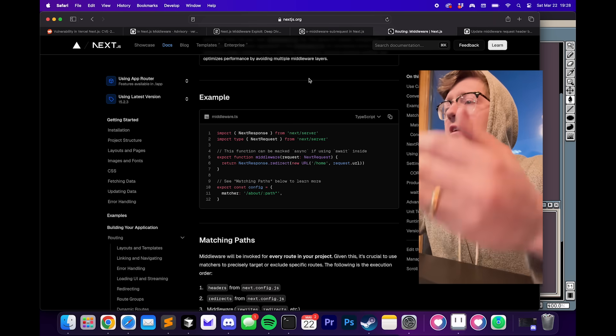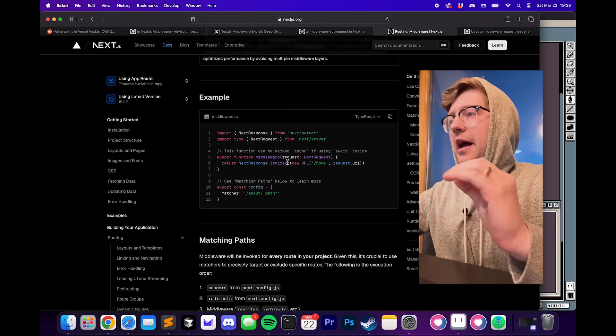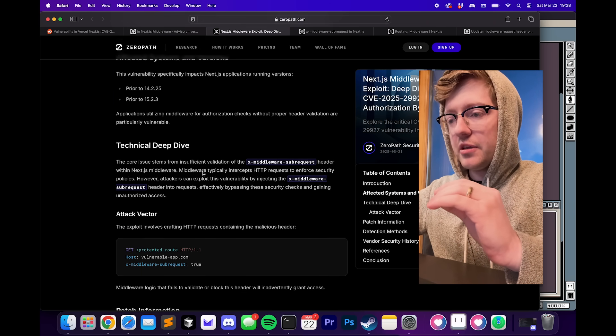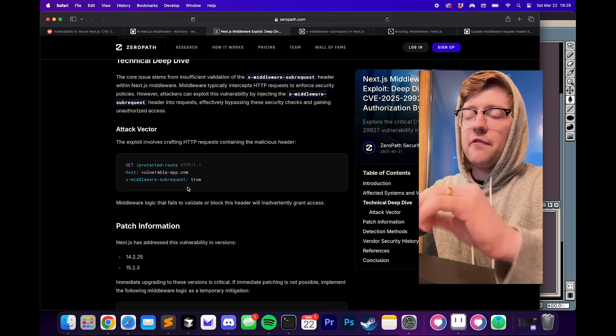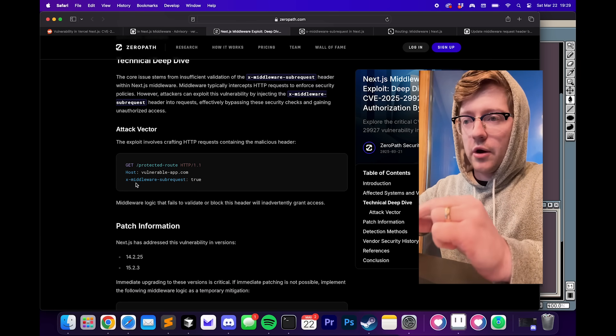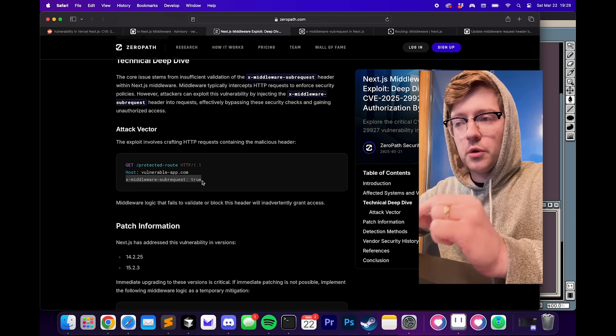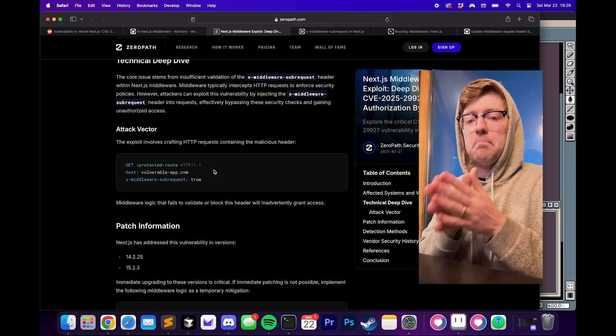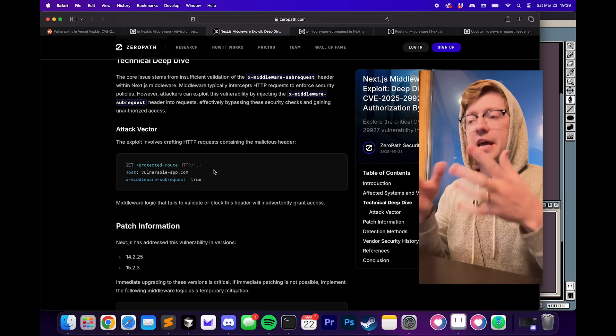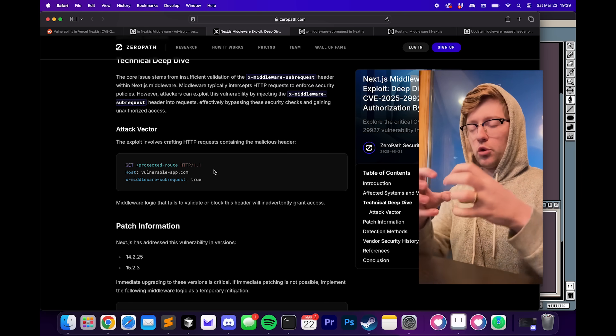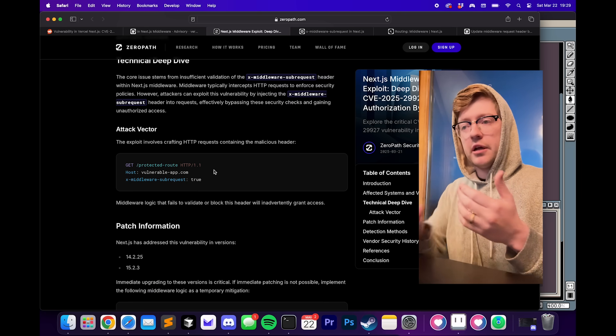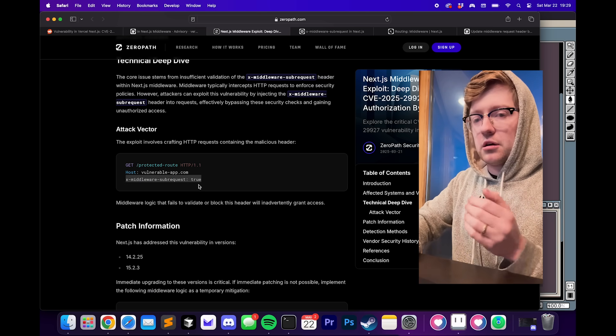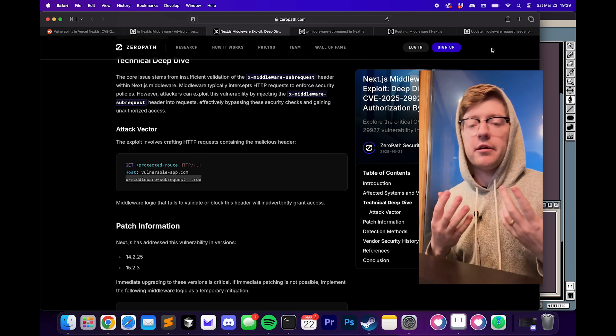I had to figure out first, why does this header that's being referenced in the CVE exist? Basically, the vulnerability is if you try to get a protected route and you set X-middleware-sub-request to true, for some reason, that bypasses middleware checks if authorization happens in middleware. If the middleware function checks to see if your request is valid, just setting this header will bypass that request.